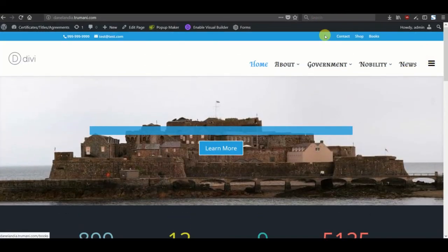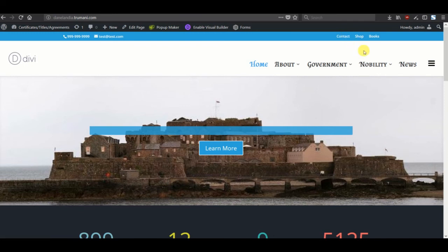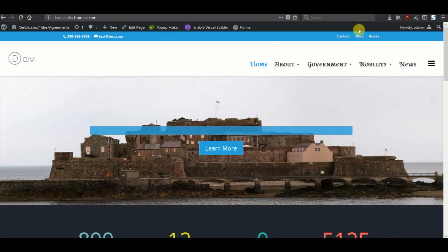Alright, let me know in the comments if you want to see anything else demonstrated in Divi that you can't find somewhere else. This has been Ryan with Tremonti. Thank you and goodbye.